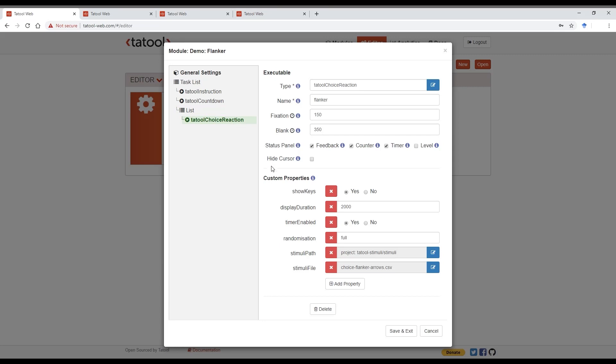Let's go through those executable settings now. The Tatool choice reaction executable is super versatile as it simply presents a stimulus centrally on the screen and records reaction times in key and mouse responses. It's an executable that works perfectly for something like a Flanker task. First, we choose a descriptive name here.